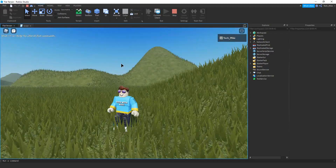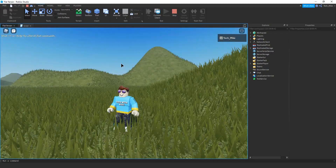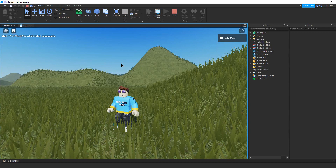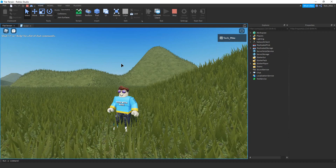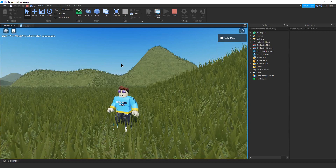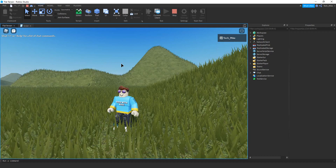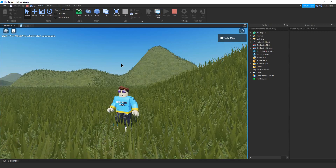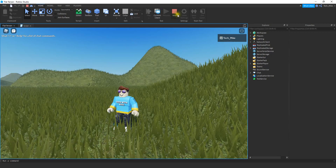I just thought this was a cool little script. I didn't make it myself — this is found on the Roblox developer website. But I just thought I'd share it with you and explain how it works. So let's go ahead and dive in and get started.